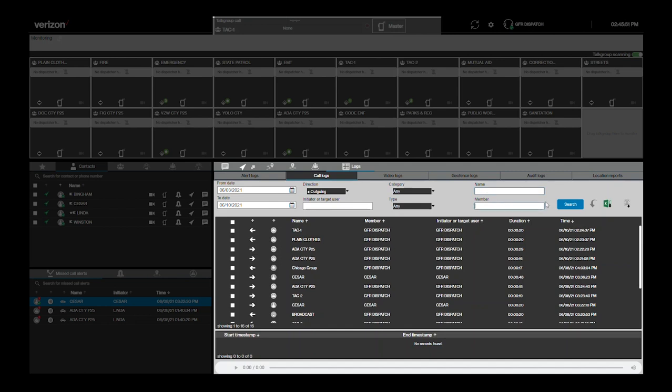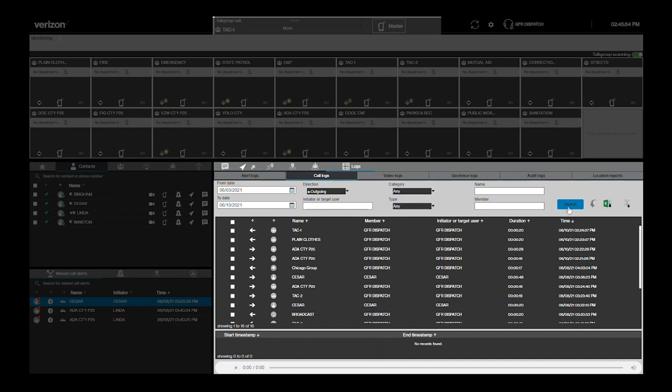Once you've made your filtering choices, select Search to see the results. Now we see only the outgoing calls during this time period.